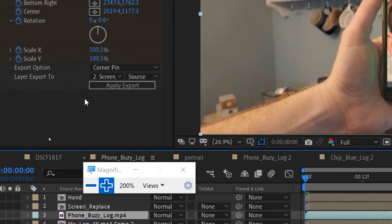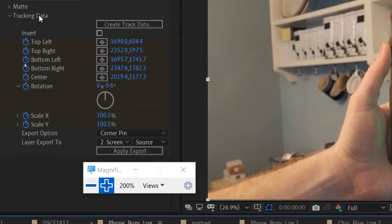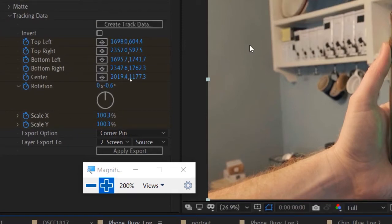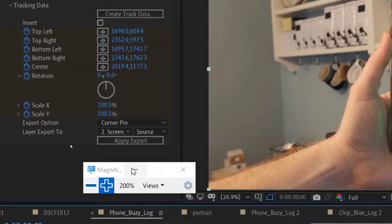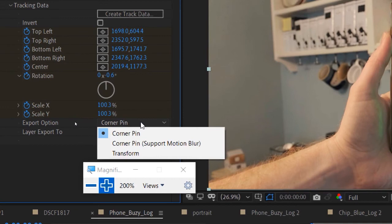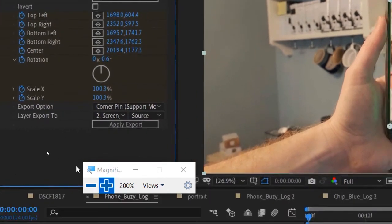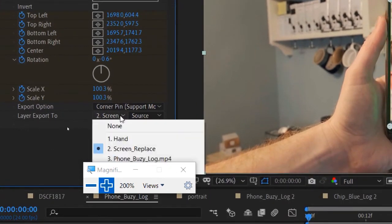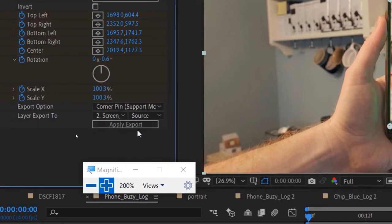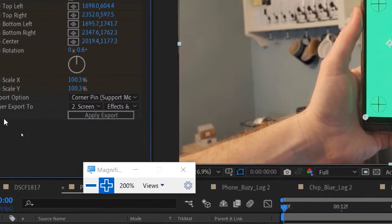So we twirled down Tracking Data, clicked Create Track Data, and chose the layer we wanted. The option we want is Corner Pin — I'll do Corner Pin Support Motion Blur so I don't have harsh edges and can borrow some motion blur from the image. Then I chose my layer 'screen replace' and hit Apply Export.